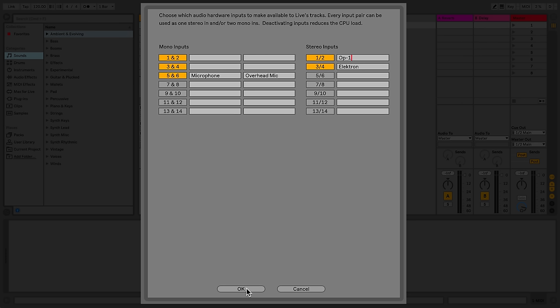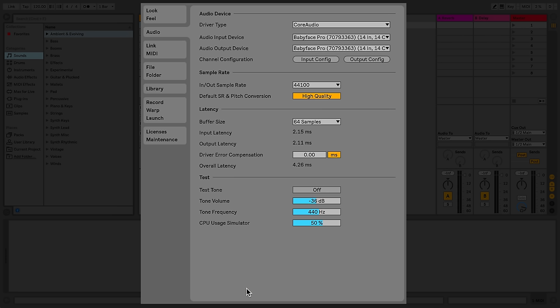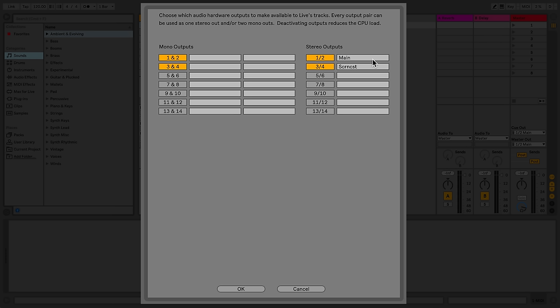Once this is done, I'll simply click OK. The same configuration method can be done for the output. Under Channel Configuration, I'll now click Output Config and select the outputs that I wish to activate.